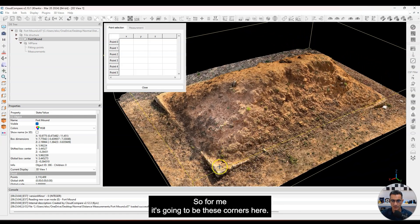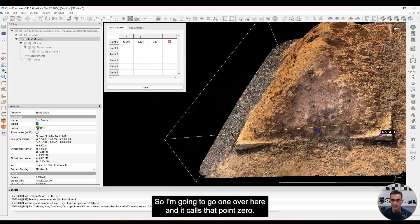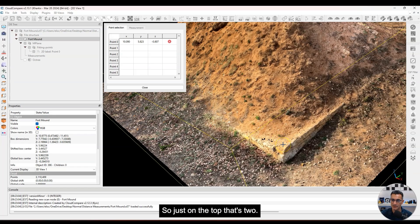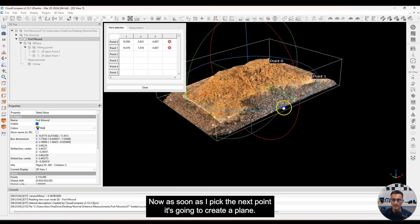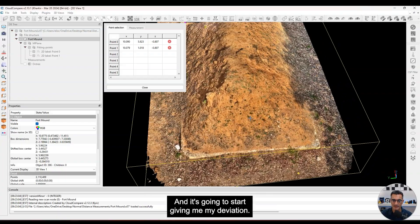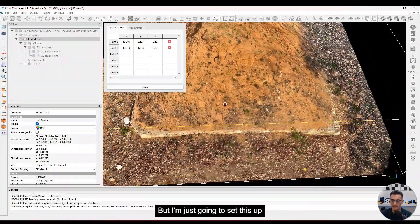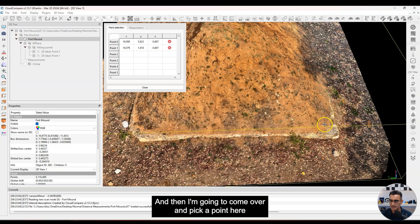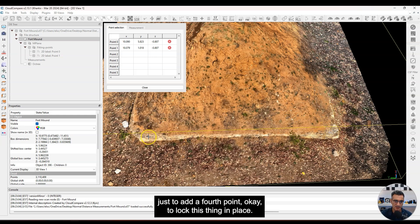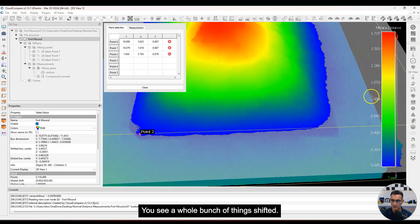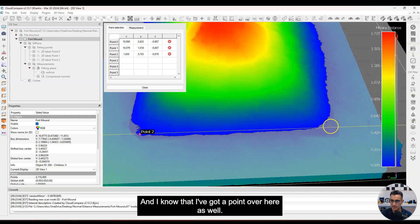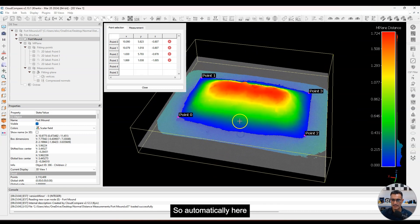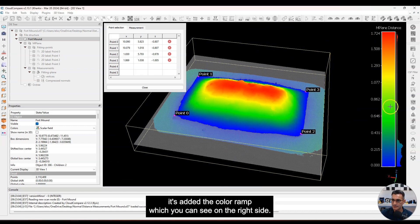For me, the corners here will work. I'll go one over here — that's point zero — and you'll see it's populated with coordinates. I'll pick this corner on the top — that's two. As soon as I pick the next point it's going to create a plane and start giving me my deviation. I'll pick a point here, it creates the plane, and then I'll add a fourth point to lock it in place. You see a whole bunch of things shifted — now I've added another plane. Automatically it's added the color ramp, which you can see on the right side.